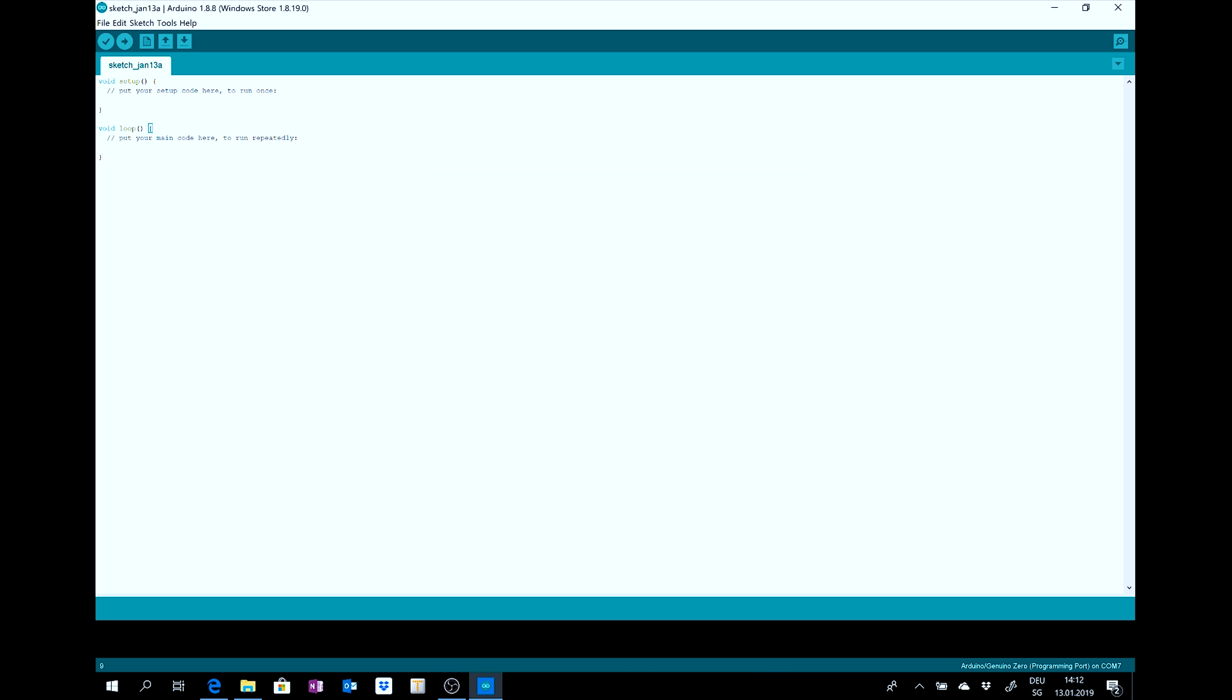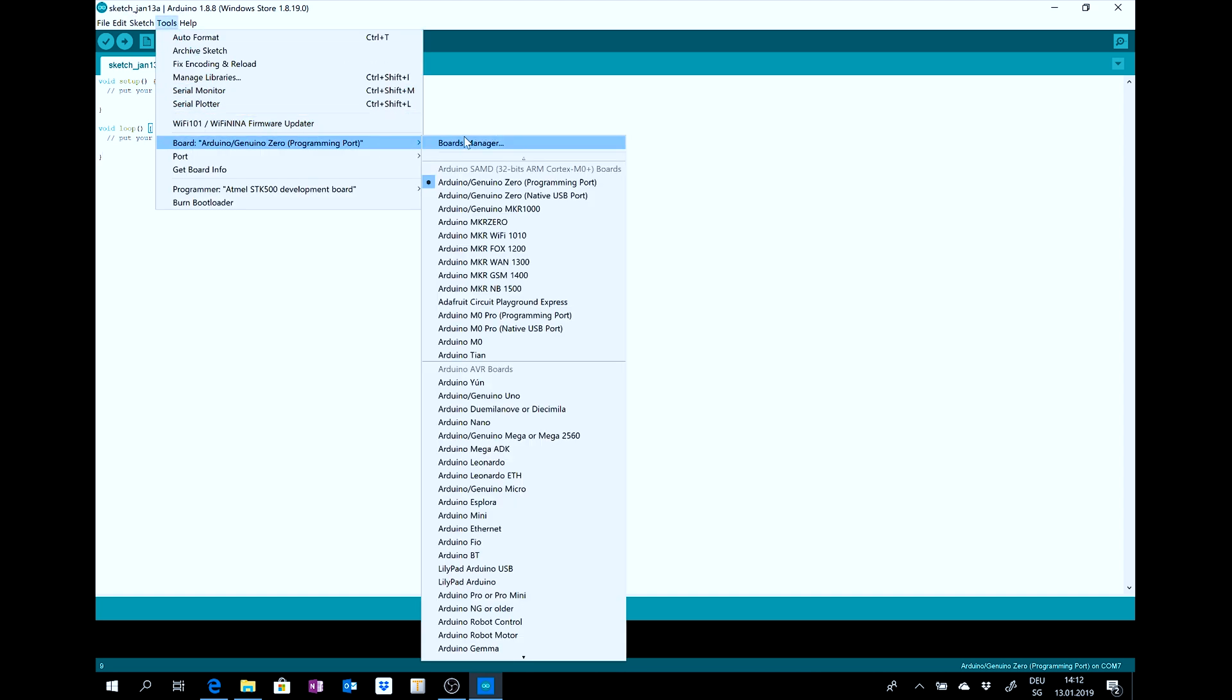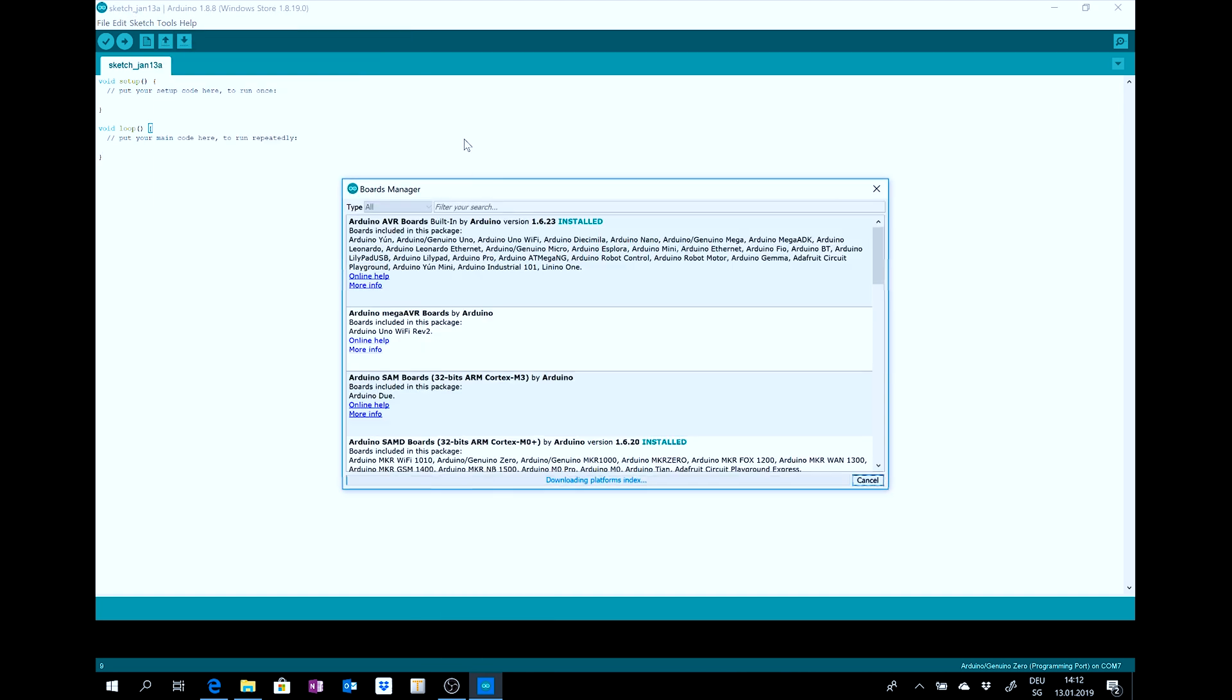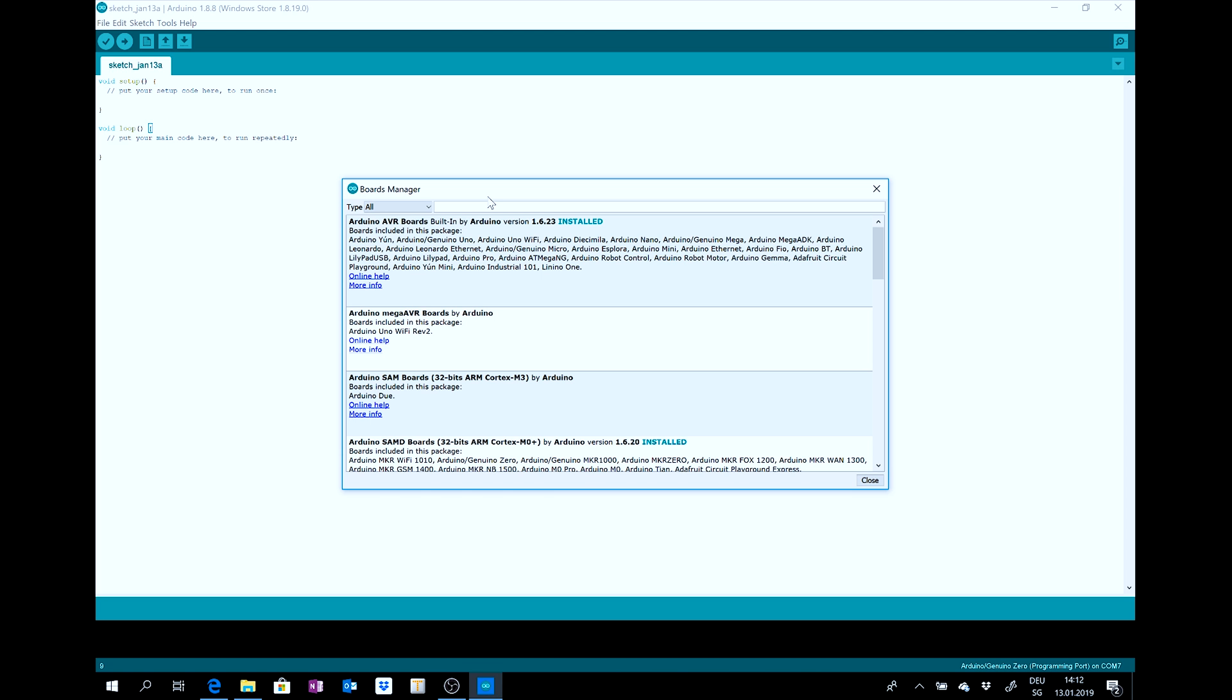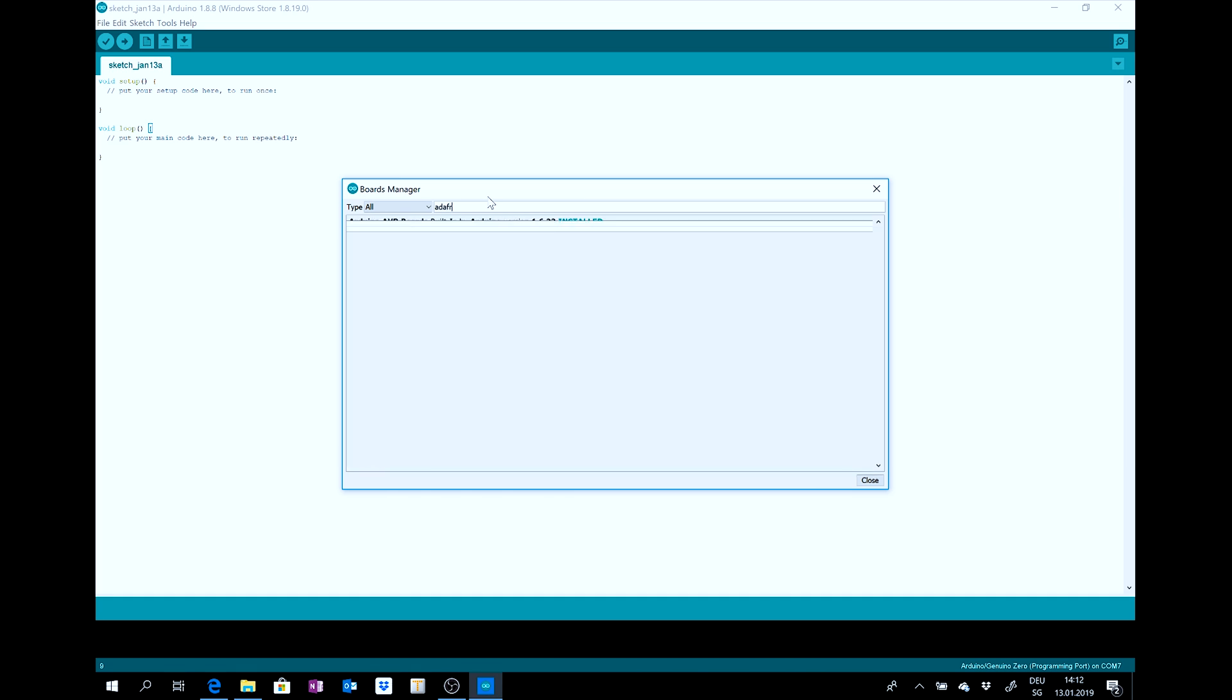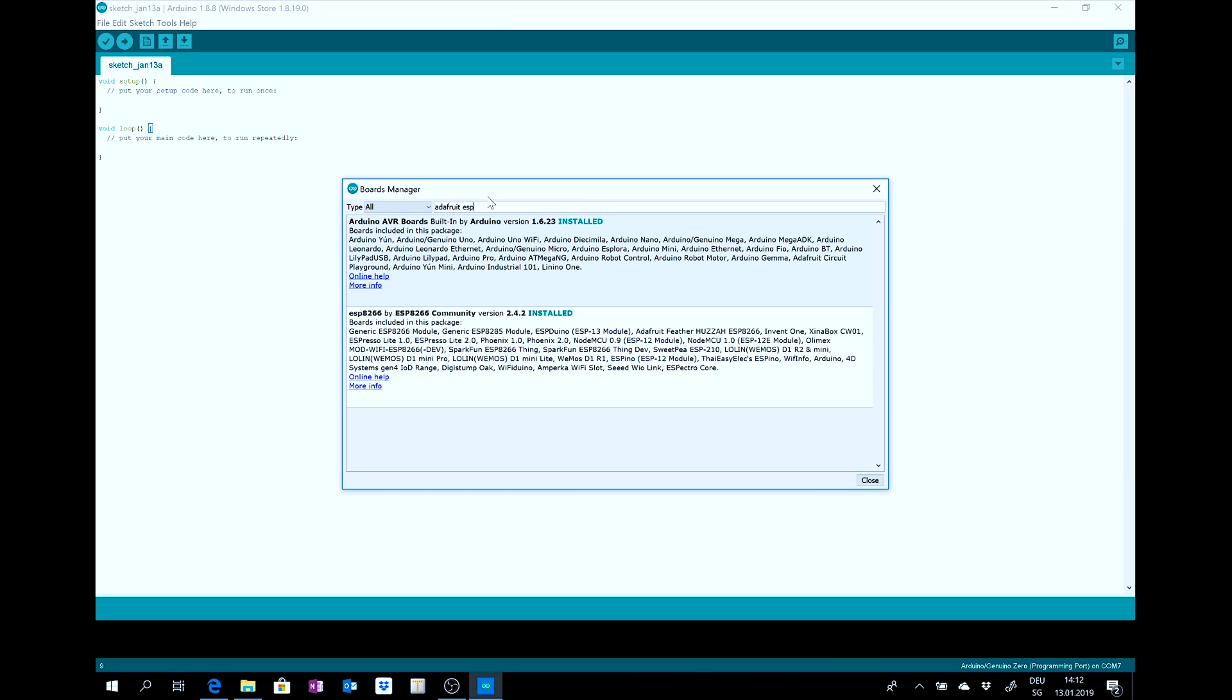After this step you go to tools, boards manager and then search for Adafruit. And then you find this.